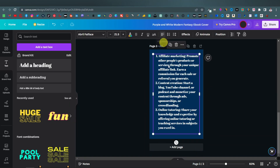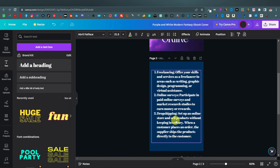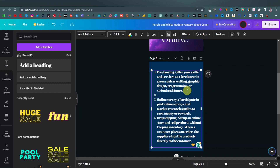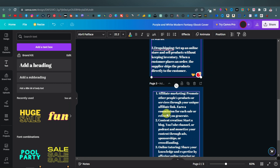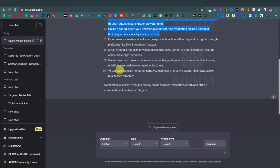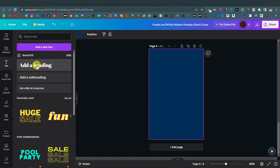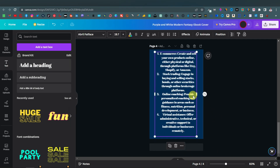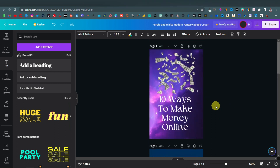We have the numbers repeating — 1, 2, 3 on the first page and again on the second — so remove the duplicates and renumber them as 1, 2, 3 on page one, then 4, 5, 6 on page two, continuing with the same process. Add another page and get the remaining points — seven through ten — from ChatGPT, paste them in, and edit the numbering. So now we are done with our ebook content.